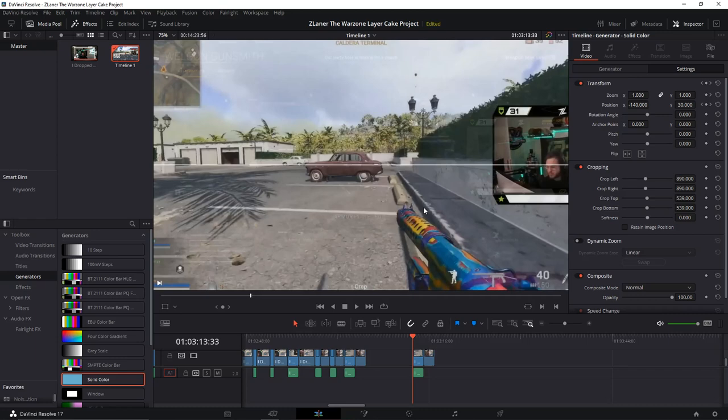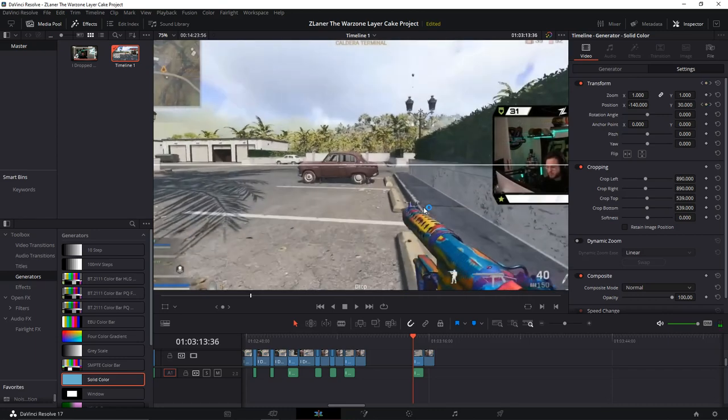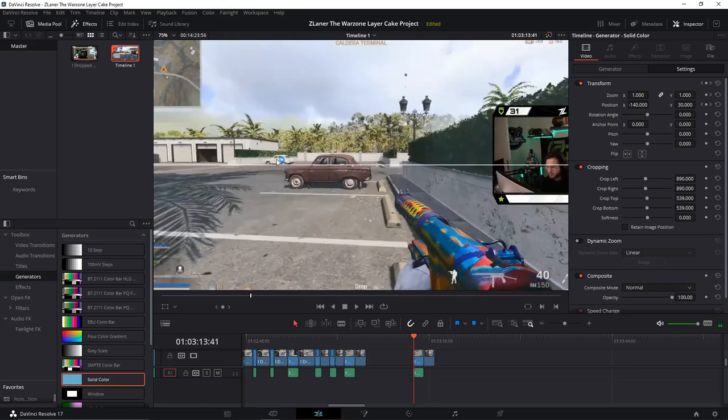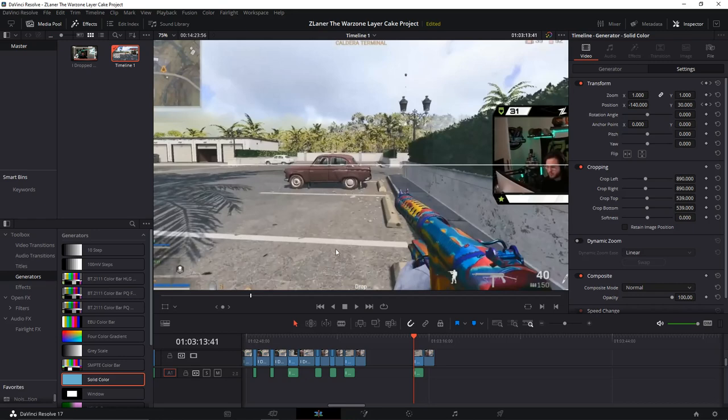I'm going to go frame by frame and talk you through. So we already know this is the center of the screen, this is on the zero of the Y-axis.